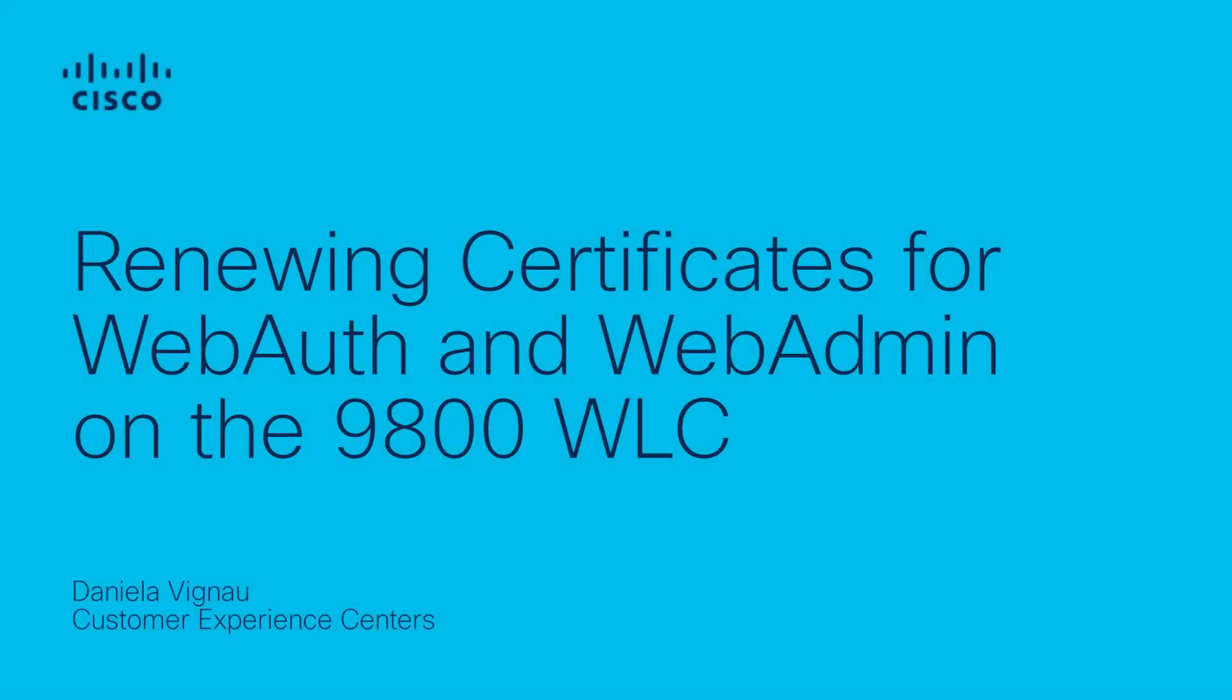Hi, this is Daniela Avignon from Cisco Wireless Stack. In this video, we are going to go on a step-by-step process on how to renew certificates for web administration and web authentication using a PEM certificate with a CSR generated directly on the controller.